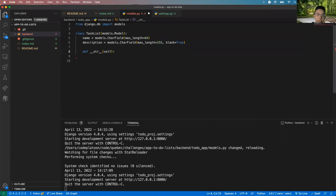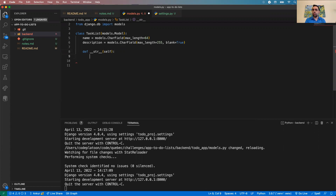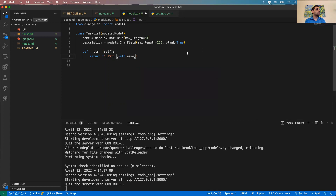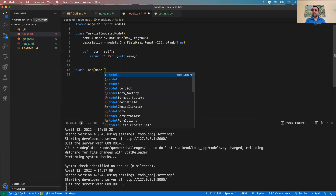Someone asked about a field for whether the list is done or not — good question, we'll discuss that in a moment. I'll implement a __str__ method returning self.name. That's our TaskList model — simple but it gets the idea across. Next, individual Task records.